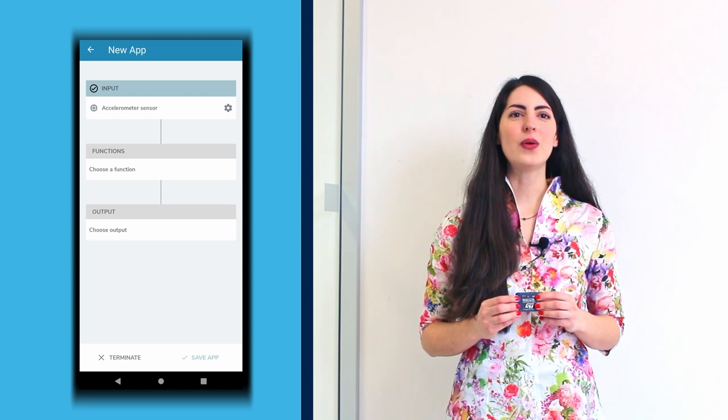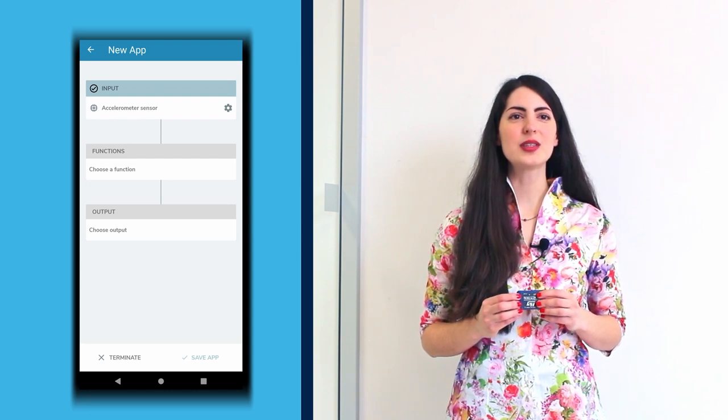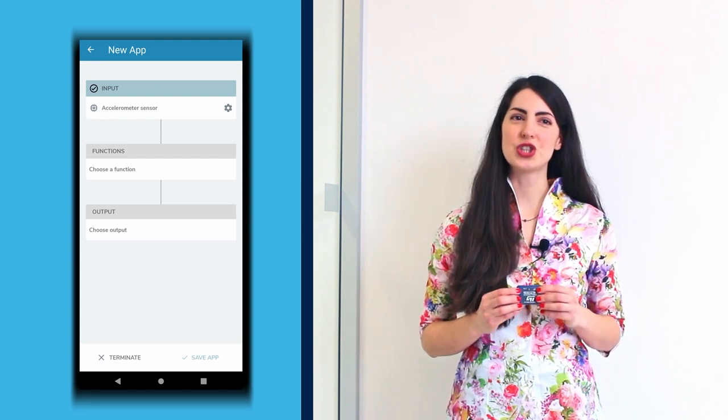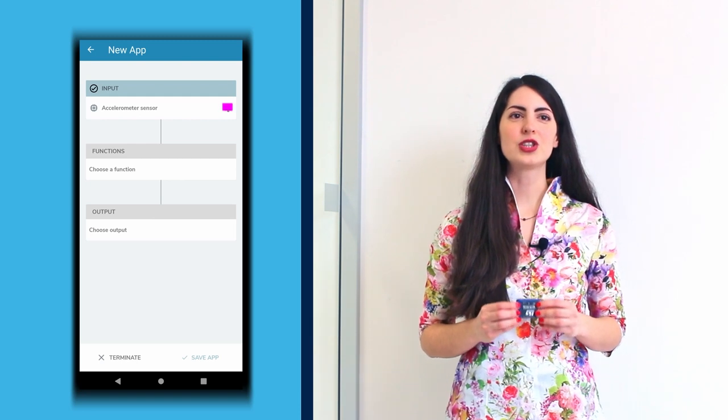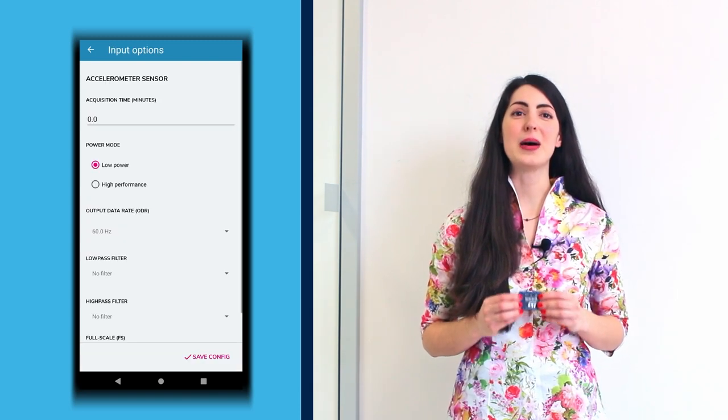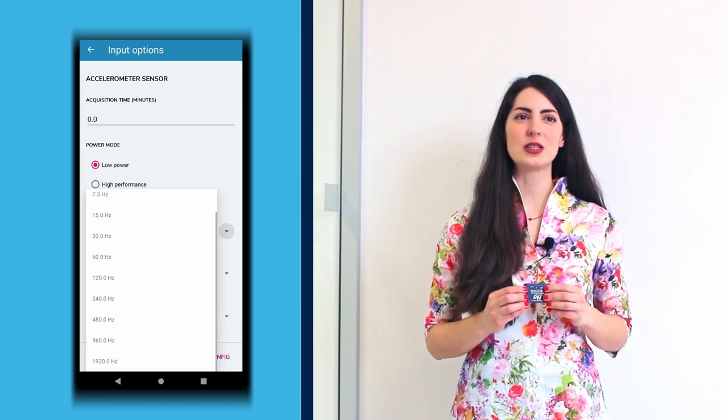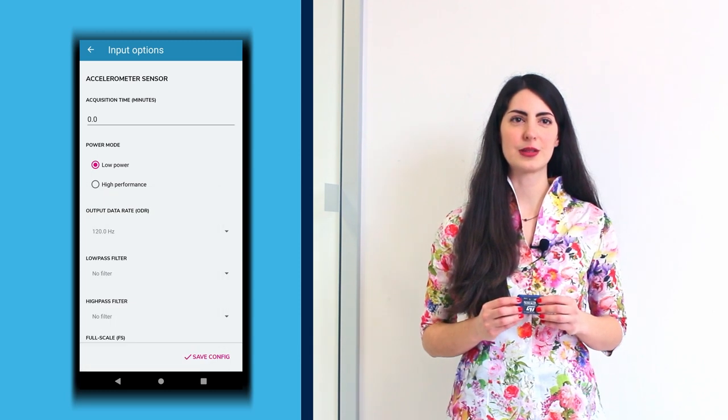Now, click on the gear on the right of the Input section to change its parameters. For example, change the output data rate by setting it to 120 Hz.